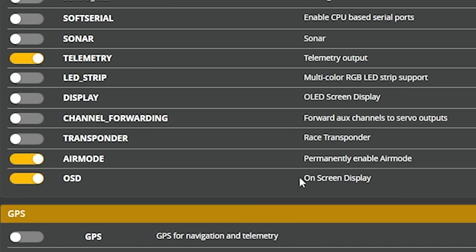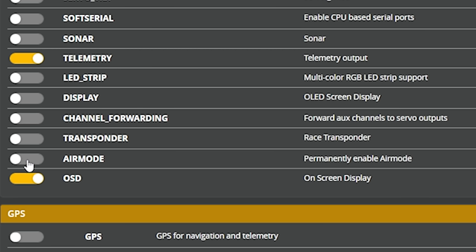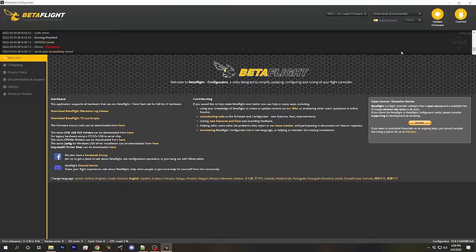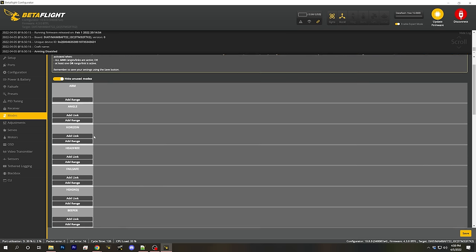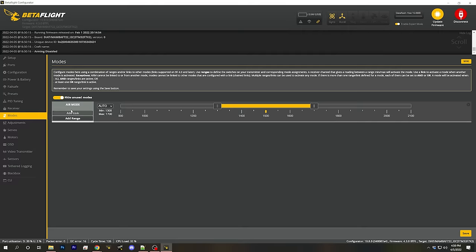Air mode goes back to the air mode aux mode covered in the previous video. Air mode increases the stability of the quadcopter when you are at zero throttle. If you enable the air mode feature here, air mode will be permanently enabled all of the time. However, some people like the ability to switch air mode on and off. If you want that ability, you would turn air mode off in the features tab, and then go to the modes tab where you'll find a new air mode entry that you can assign to a switch.